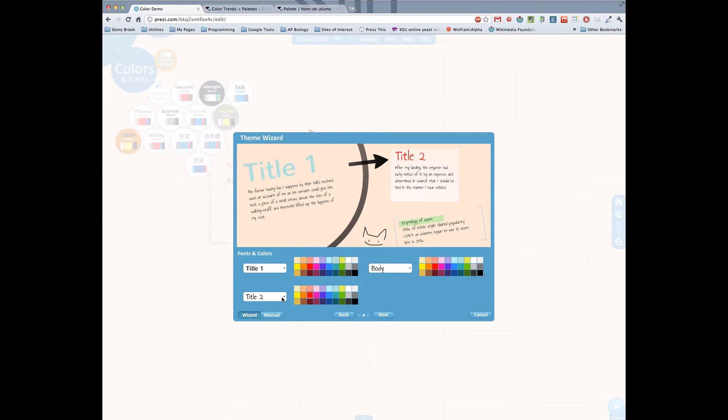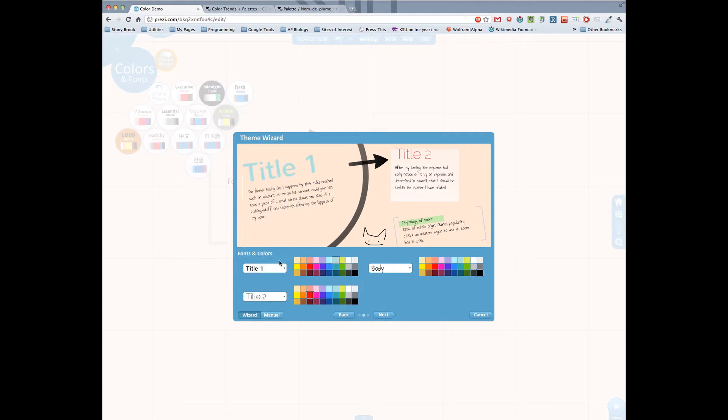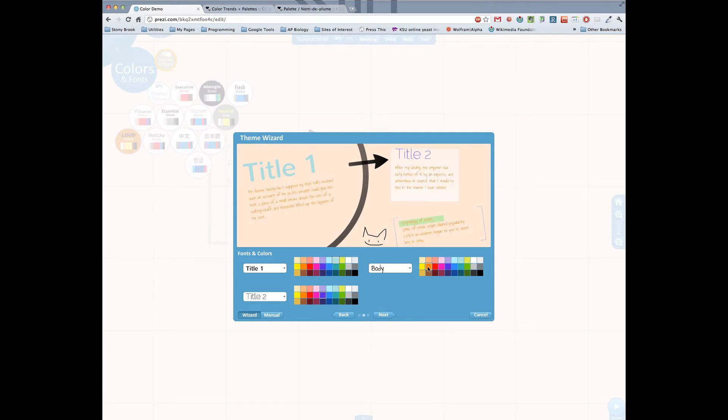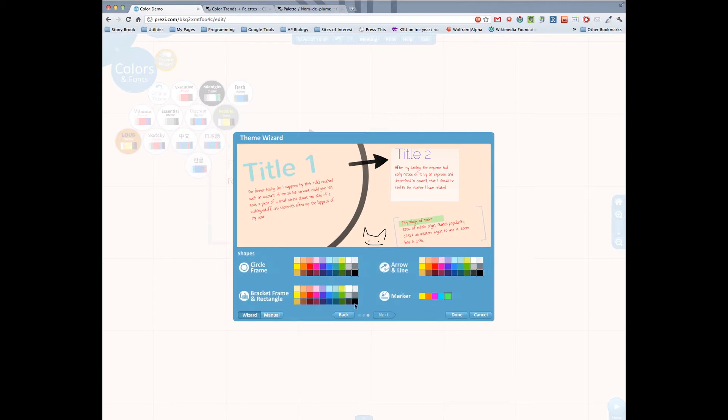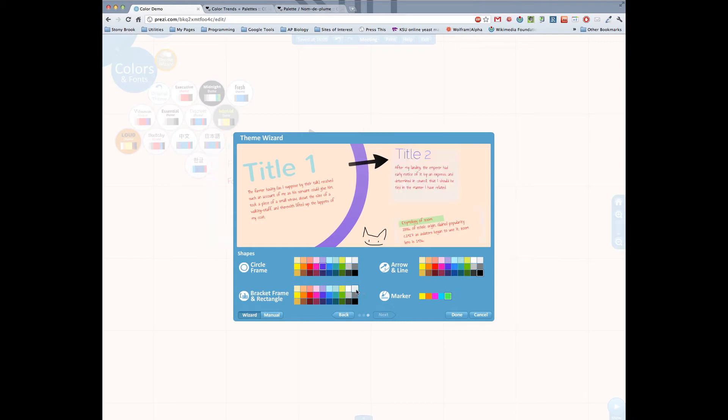Prezi says that it's basically impossible or really hard at least to come up with colors that don't really work together based on what they've chosen. In my experience it's probably not quite as difficult as Prezi might lead you to believe in their advertising, but they still give you a nice palette to choose from.